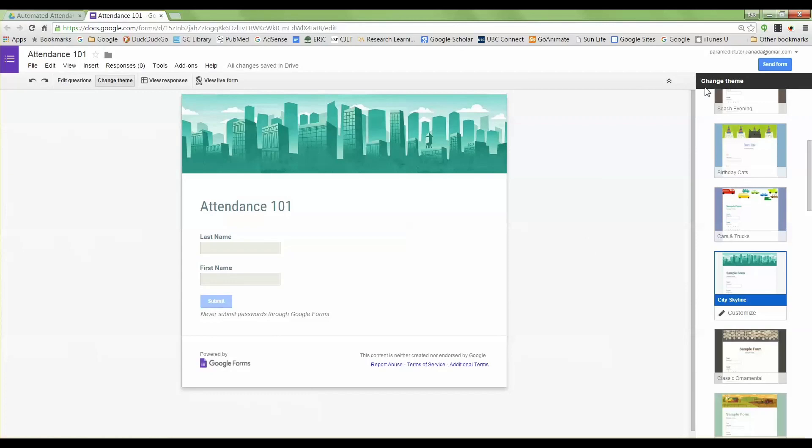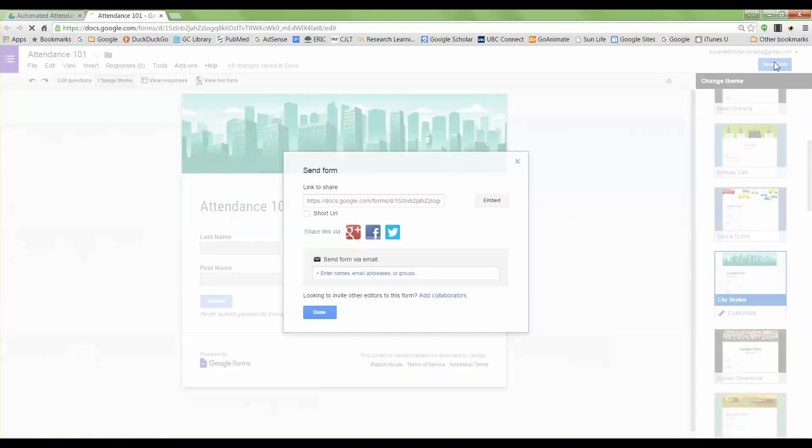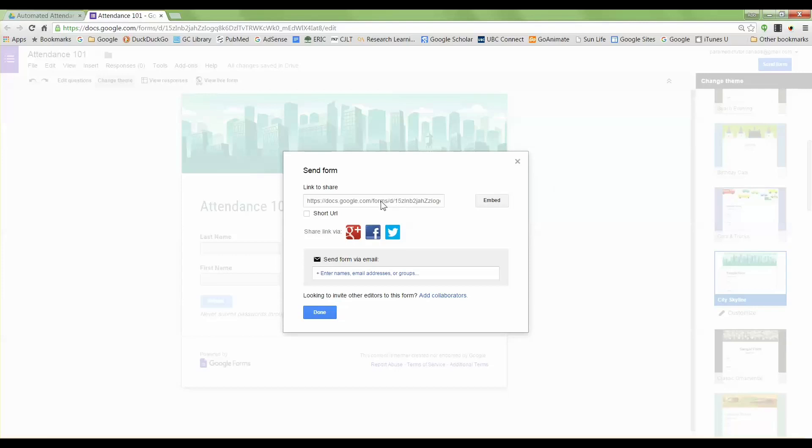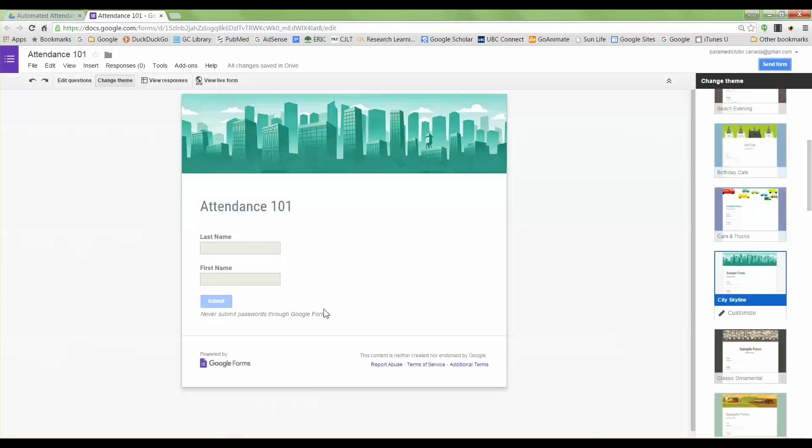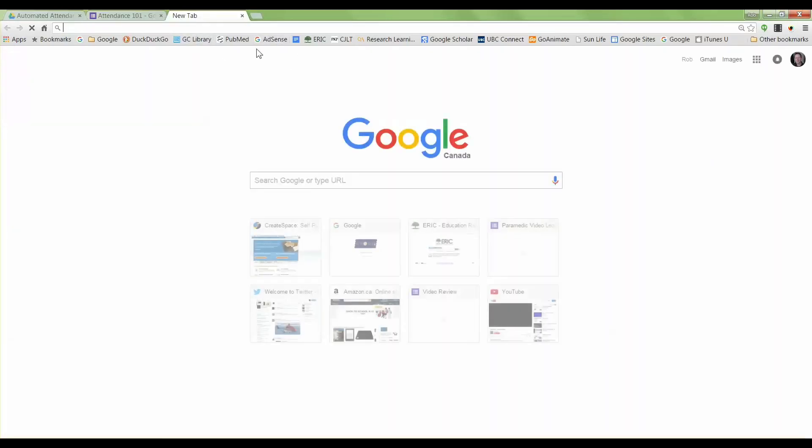First of all, let's generate the URL by hitting the send form button, and then here's a URL here. I'm going to hit Ctrl+C for copy, and if you're using a Mac that's Command+C, and then I'm going to hit done and then I'm going to generate a QR code.